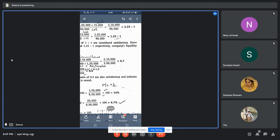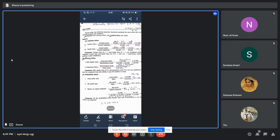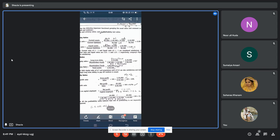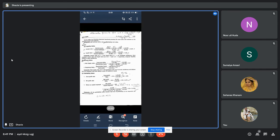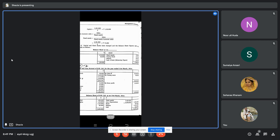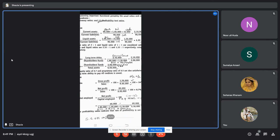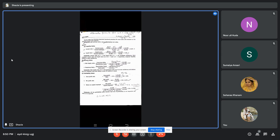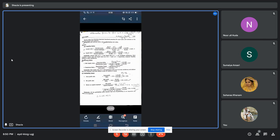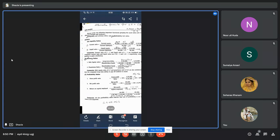Next is proprietary ratio. Formula: shareholders' funds divided by total assets. Shareholders' funds: equity share capital 1 lakh 80,000 plus reserves and surpluses 1 lakh 20,000 equals 3 lakh. Total assets is 6 lakh. So 3 lakh divided by 6 lakh gives a proprietary ratio of 0.5.